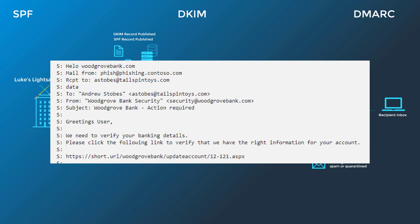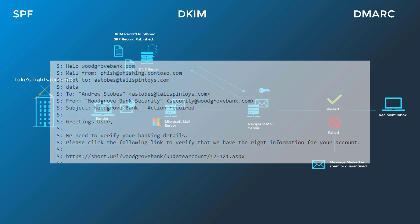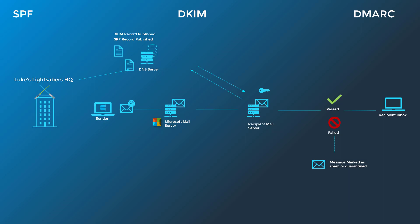Looking at this example, we can see the mail from address is phish at phishing.contoso.com, and the from address is security at woodgrovebank.com. If the phishing address there is sending from Microsoft servers, then it can still pass SPF checks without checking the authentication of the woodgrovebank.com domain. DMARC solves for this.